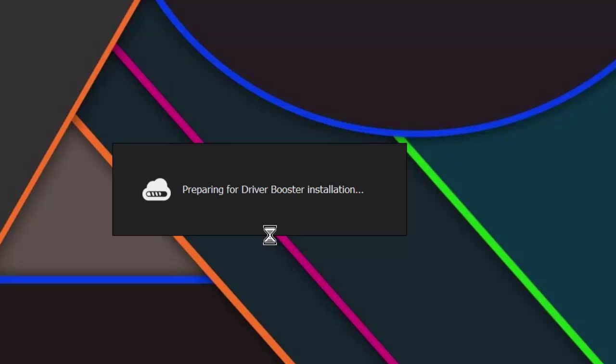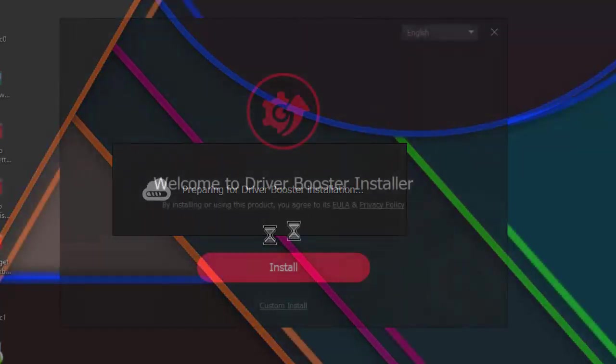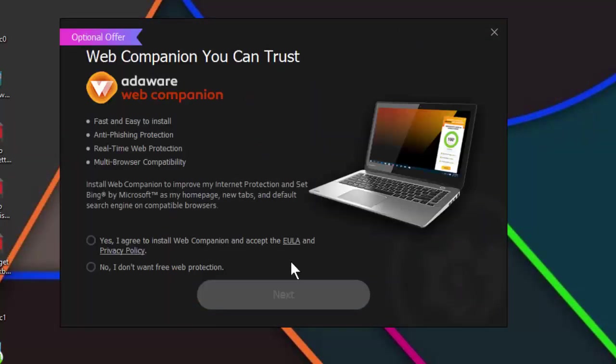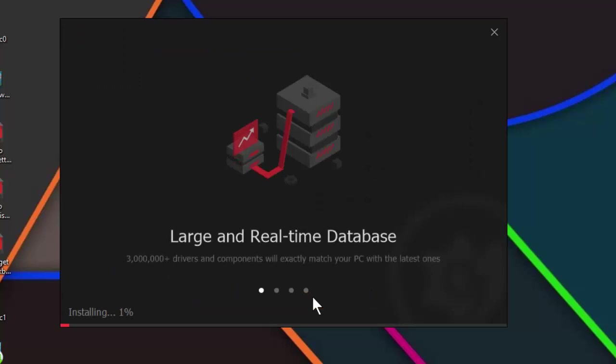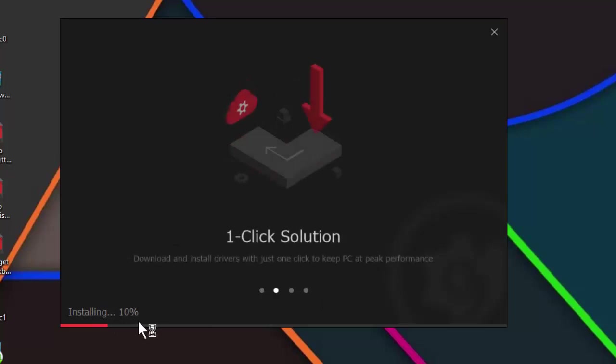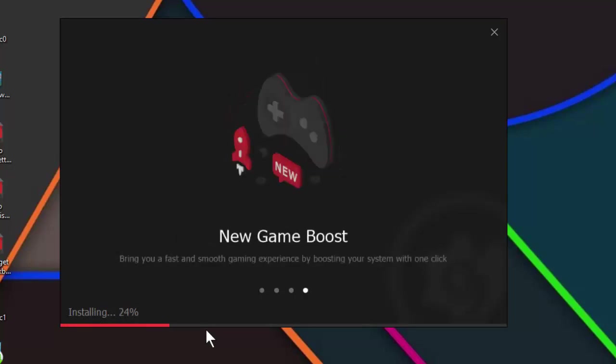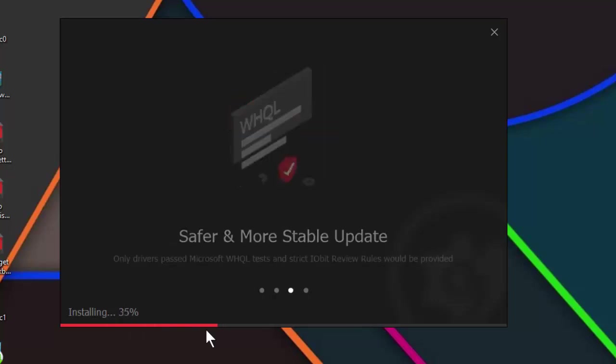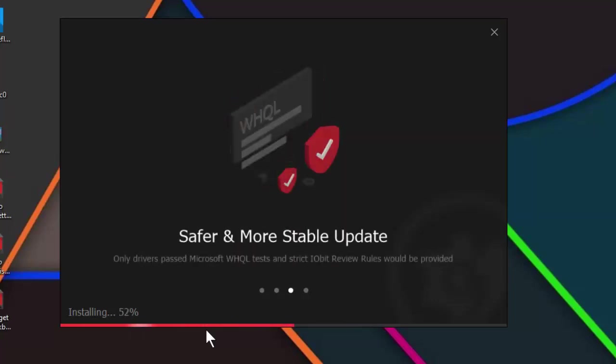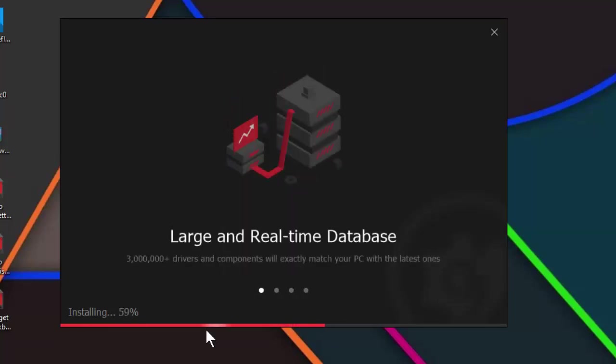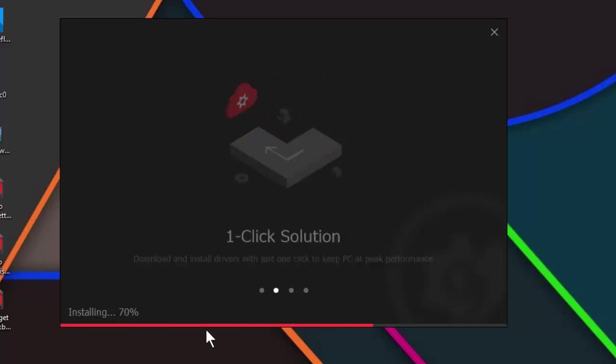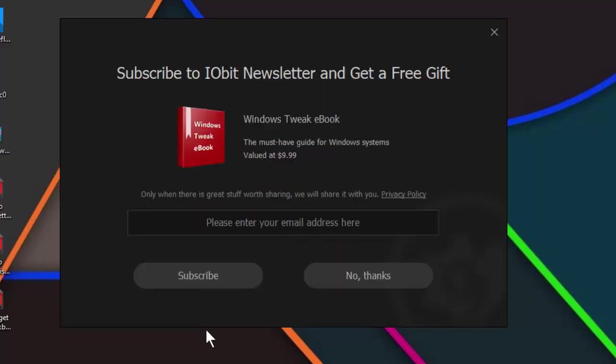Here you can see welcome to Driver Booster installer. Just tap on install button and accept this agreement. Now your software is going to install in your PC.